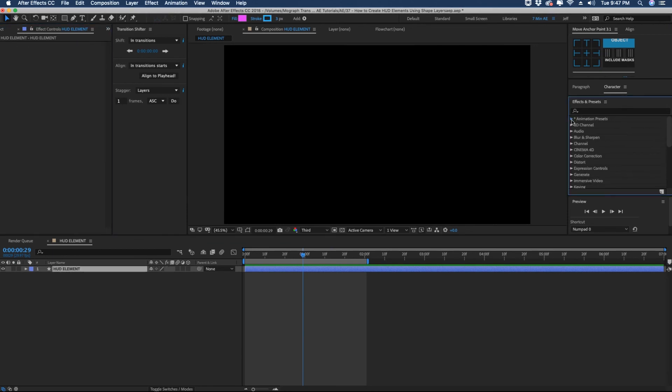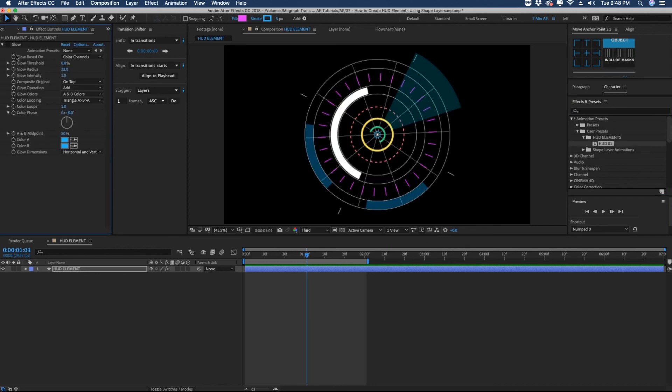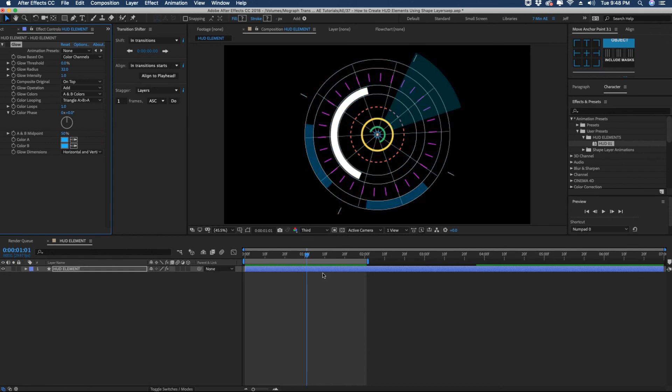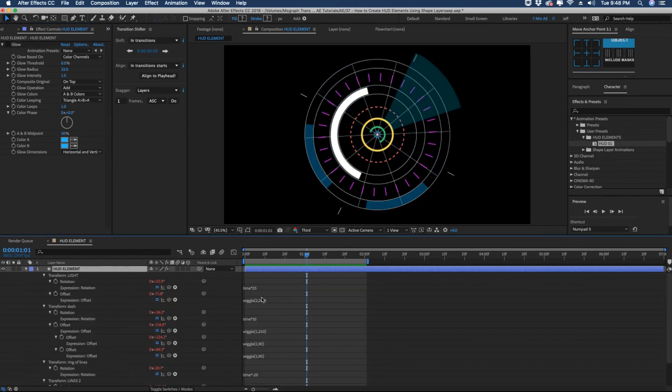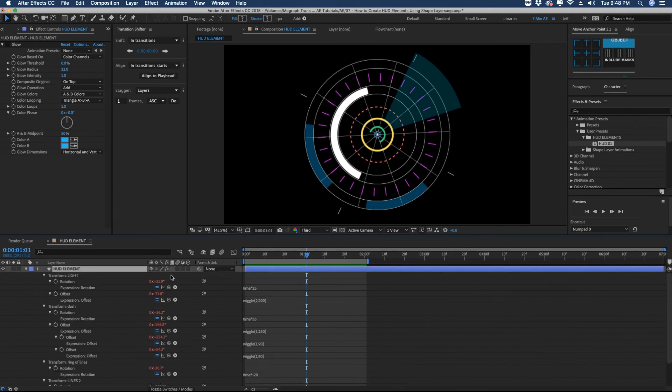Come over here to effects and presets. Open up your animation presets. Under user presets we have HUD elements which is a folder we just created. Open that up and we have HUD01. As you see our glow element came over. I have it turned off but you can turn it back on and if we hit EE you can see all of our time and wiggle expressions came over with it.